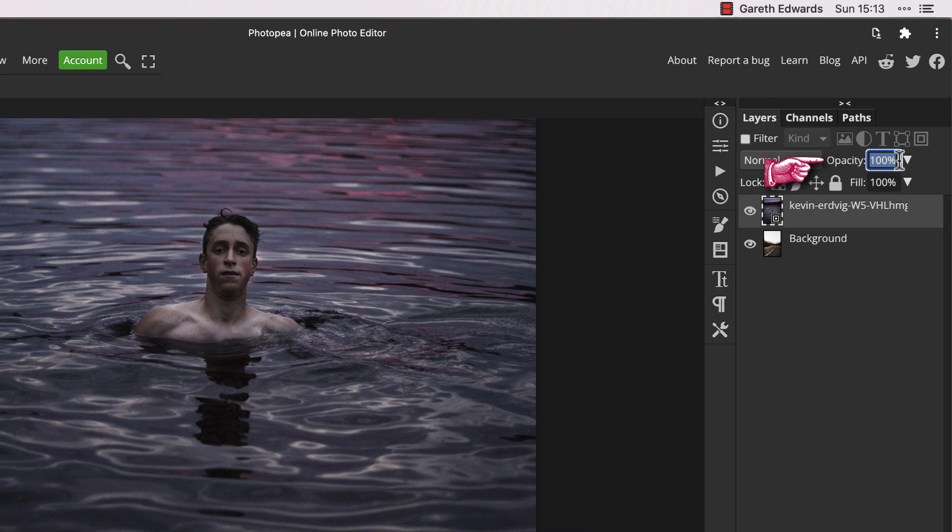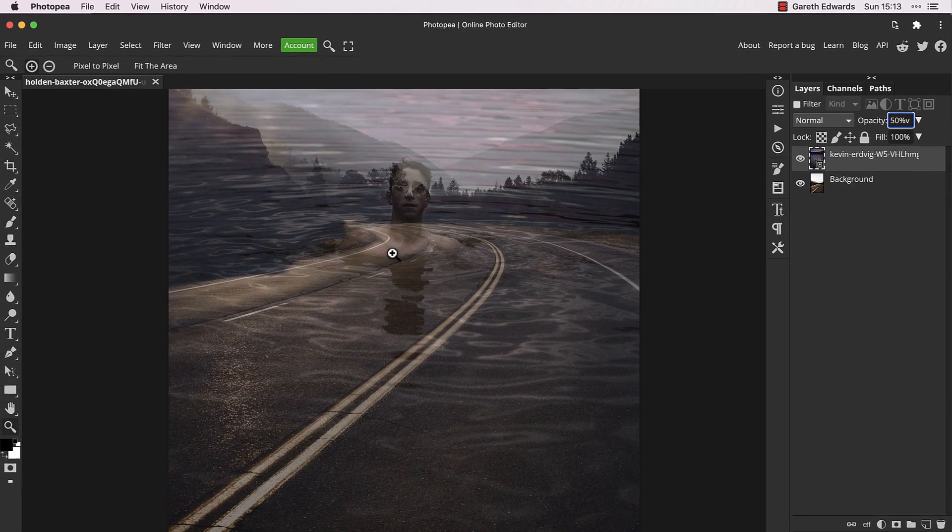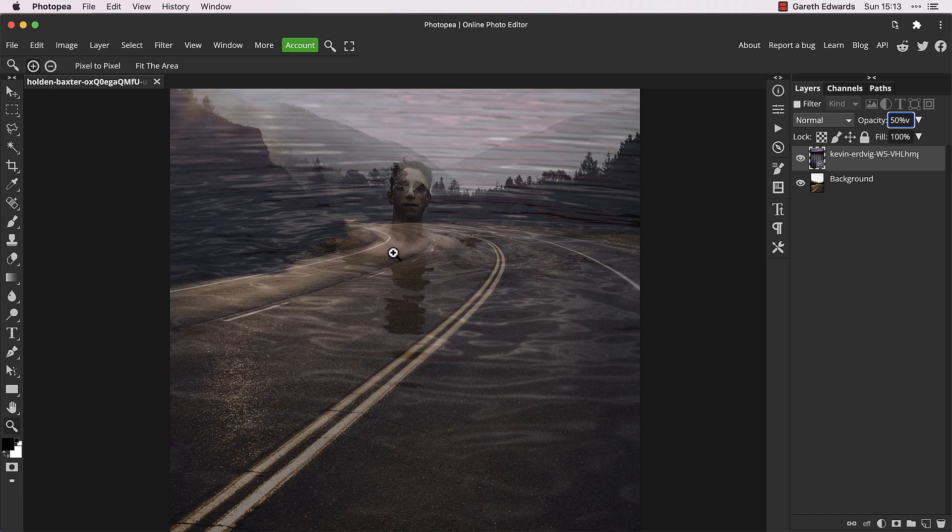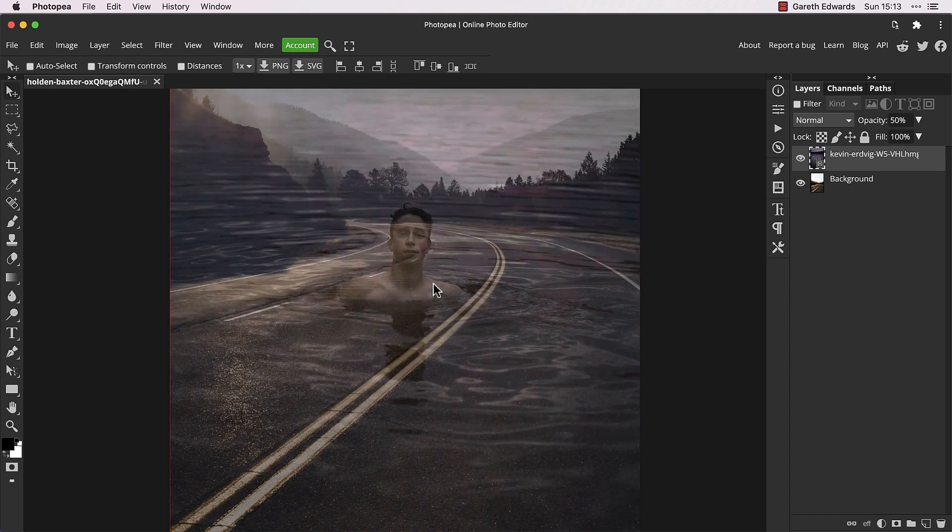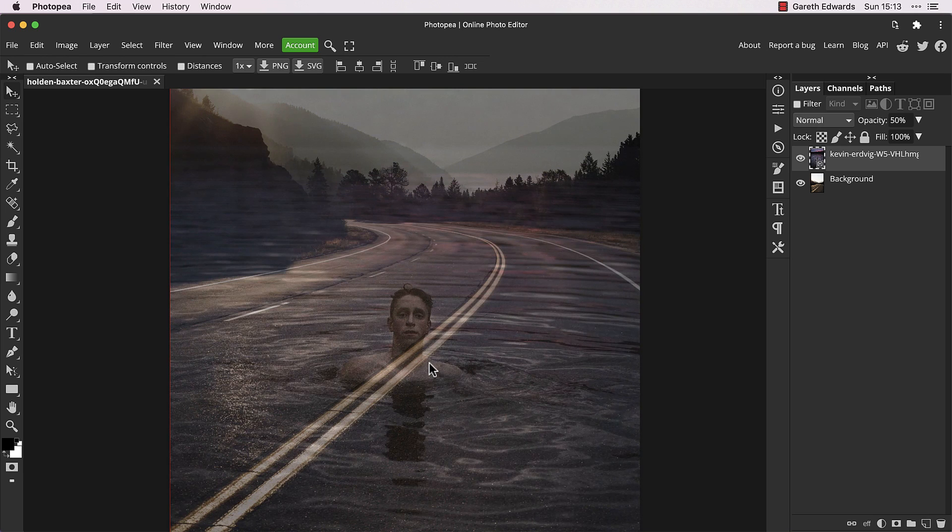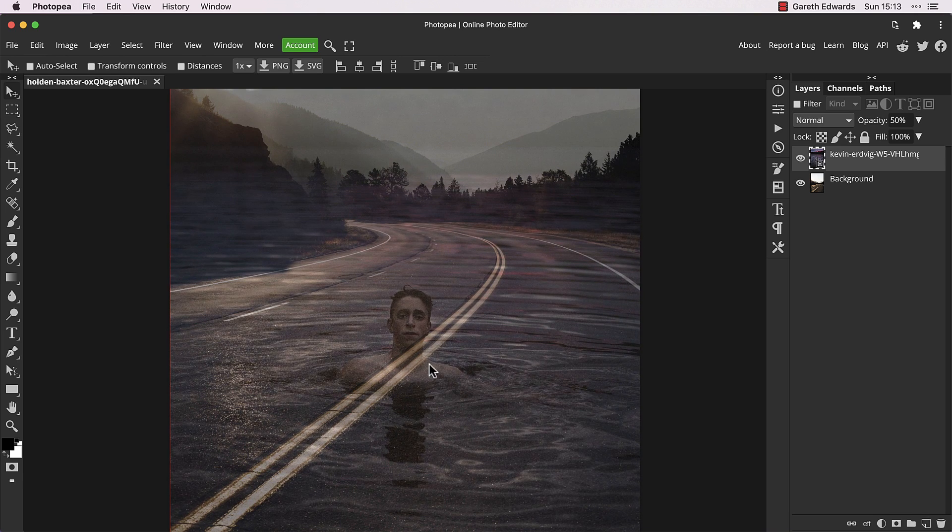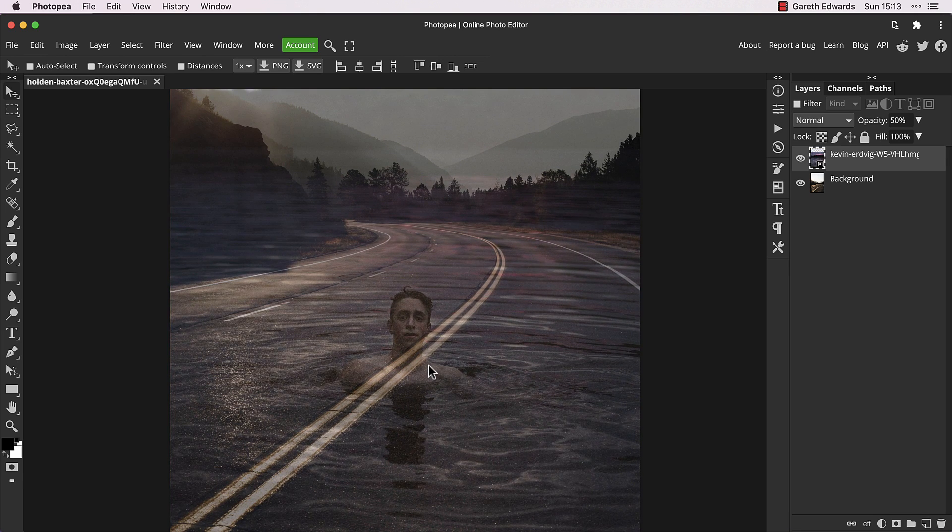Lower the opacity to around 50% so we can position this exactly where we want. As this is more of a creative surreal composite, I'm not too concerned with things like perspective and scale being accurate to the real world.